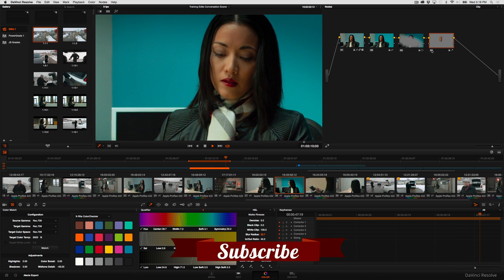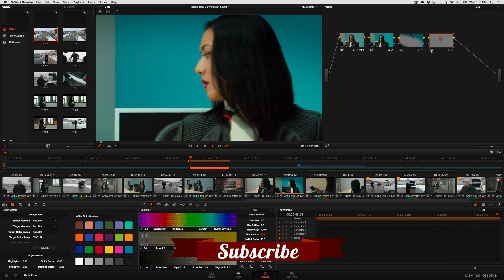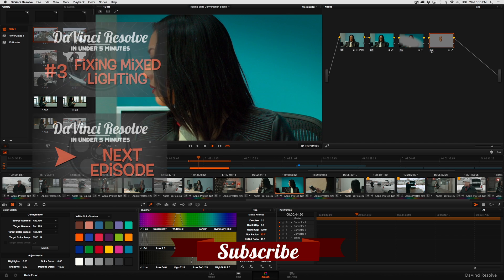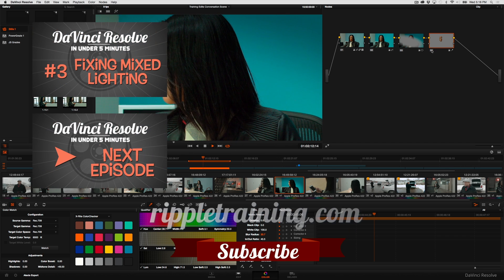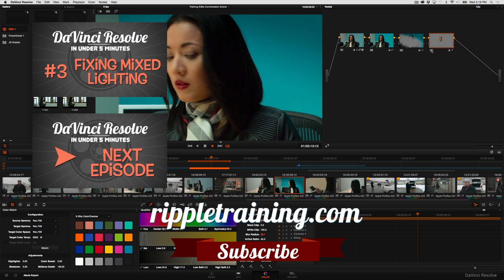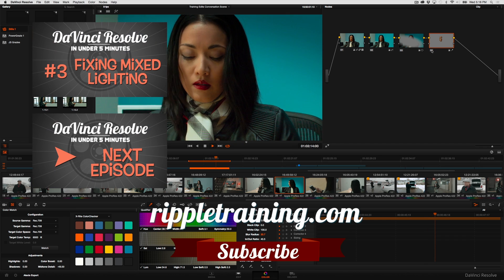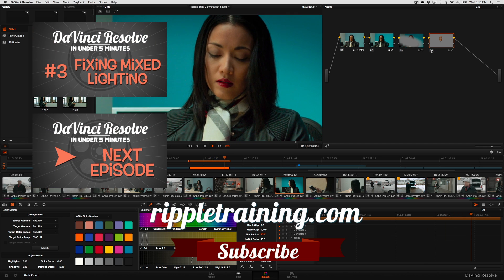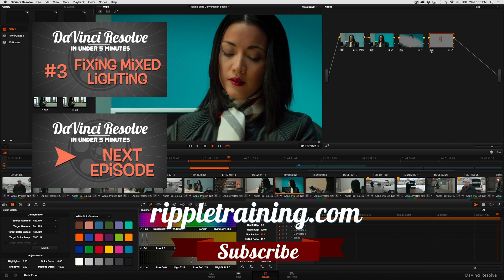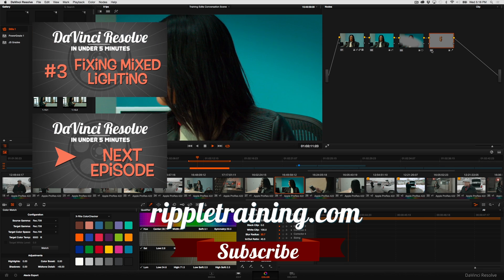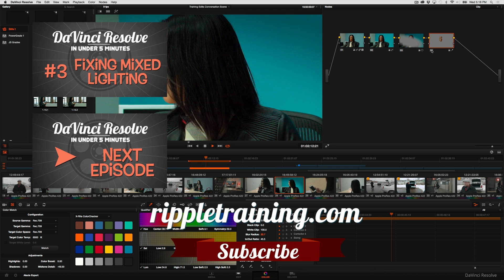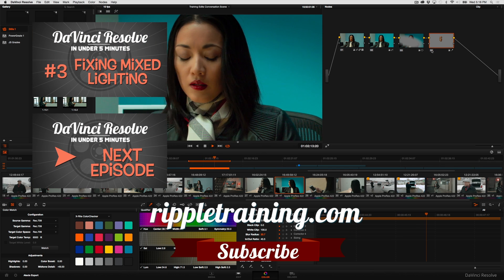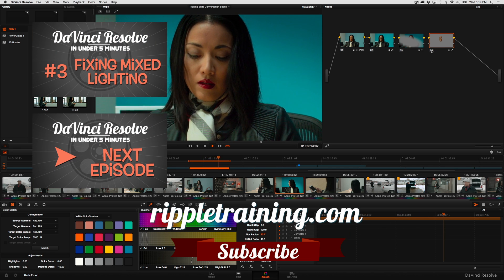I hope you found this useful. If you want more information on editing or grading in DaVinci Resolve, I strongly suggest you check out my editing in DaVinci Resolve 11 and grading in DaVinci Resolve 11 titles available from Ripple Training. I'm Alexis Van Herkman. Thanks for watching.